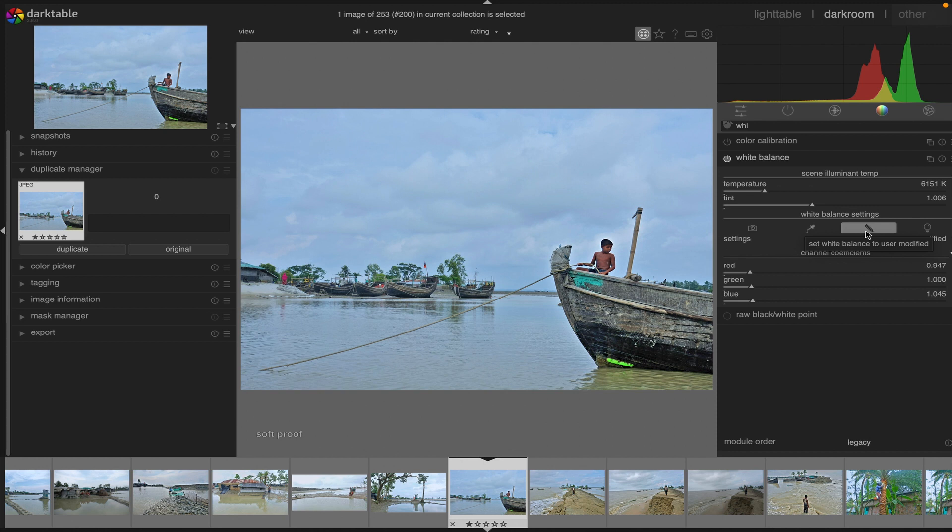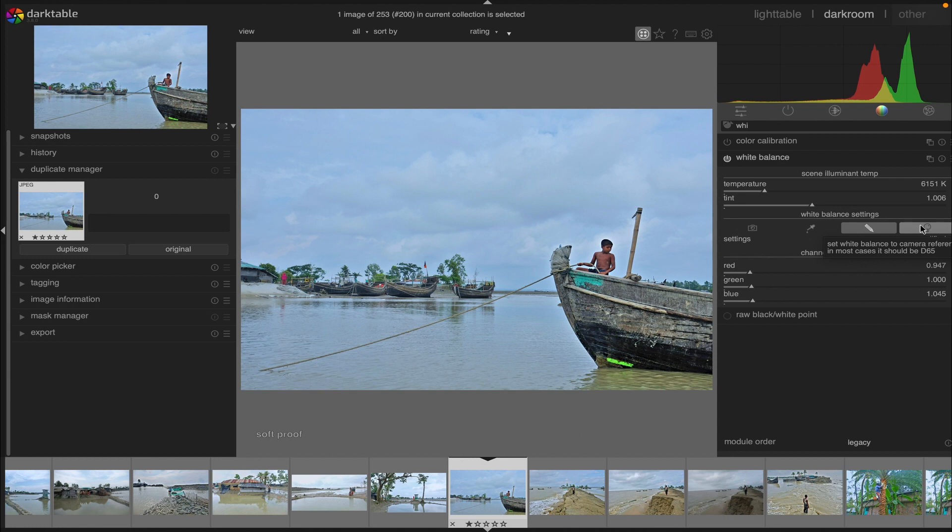Next we have 'camera reference' - set the temperature to the camera reference white point, which is assumed to be D65 or 6502K. The white balance channel multipliers are calculated such that pure white in the camera color space is converted into pure white in sRGB D65, where pure white means that each color channel has an equal value.